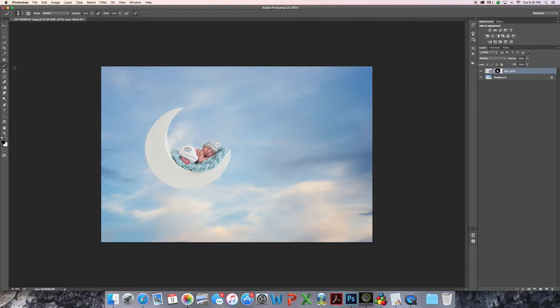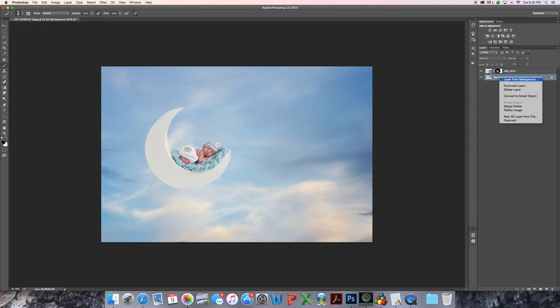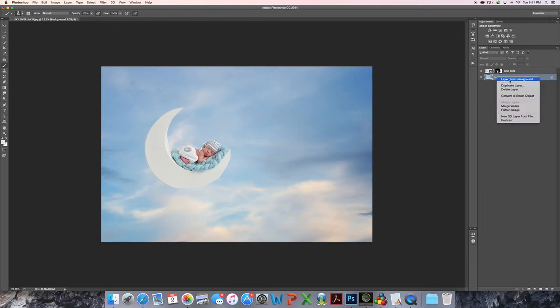So at this point, file, save as, and I usually will just put the file name as layers or something so that it cues me that it has the layers I would need for masking. So I go ahead and flatten image, which is just a right click, flatten image. Here we go.